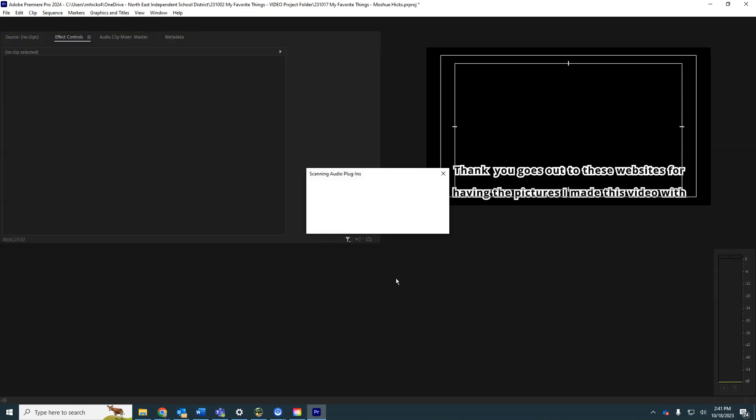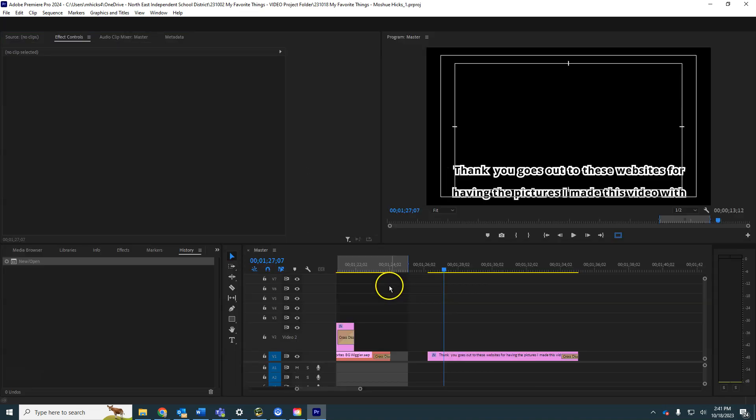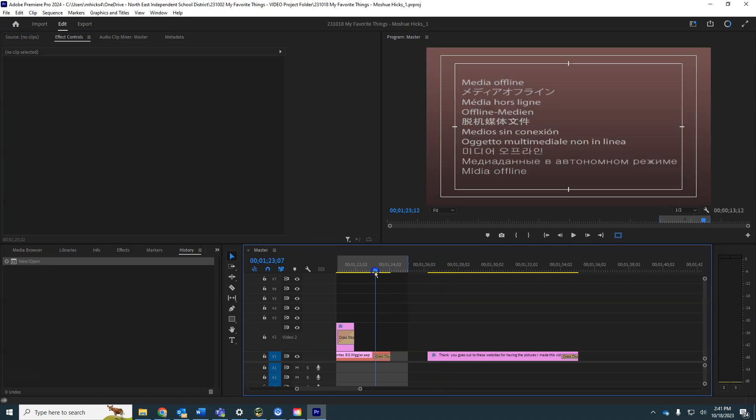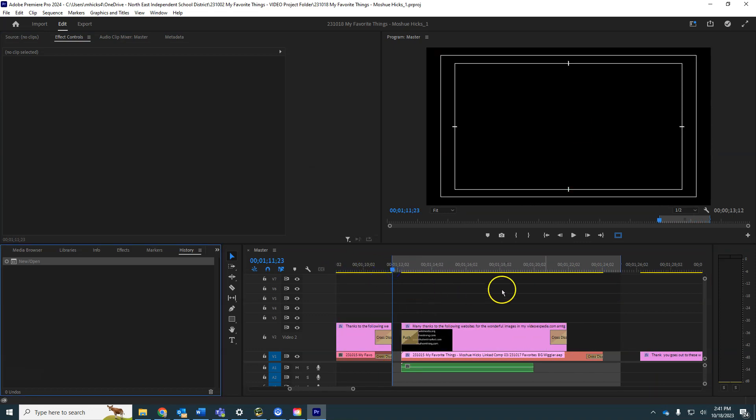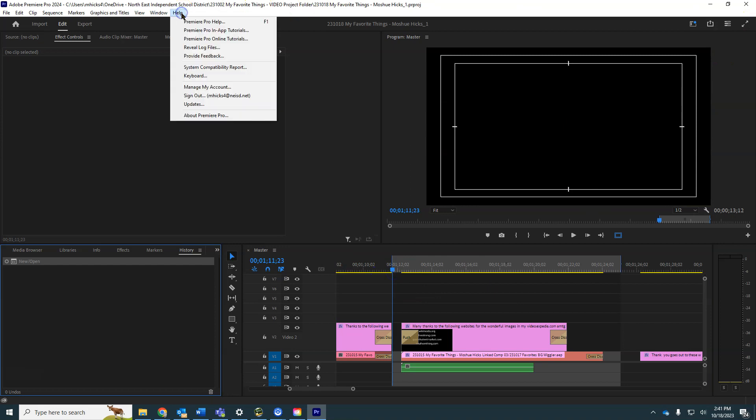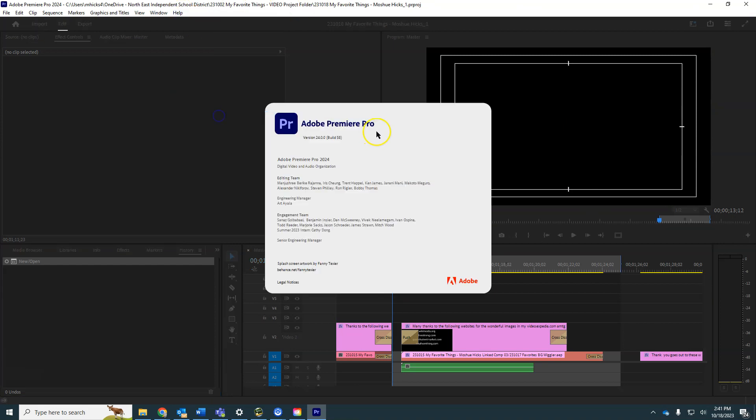But now we've got our project opened up with the new version. You can tell that it's the new version if you're not really sure. You can go to Help and look at About Premiere Pro and it'll tell you version 24.